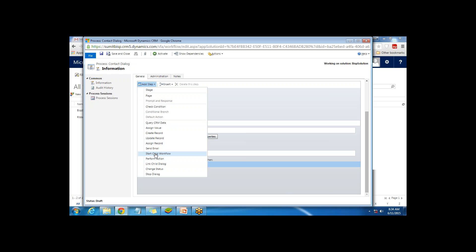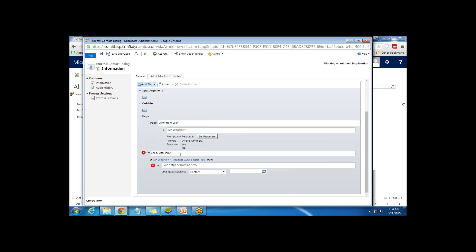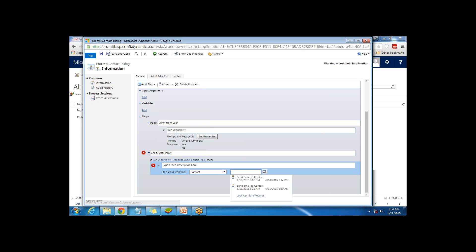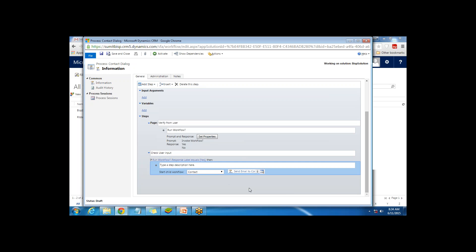This will run the child workflow. I select the child workflow - entity is Contact - and choose the workflow we just created: 'Send email to contact'. I select the most recent one and save it.